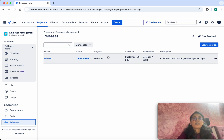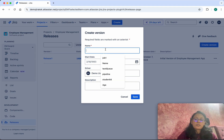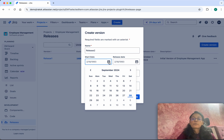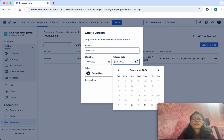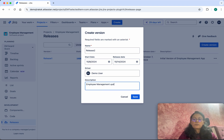The status is unreleased and there are no issues in progress. Let's create one more version — I am going to call it Release 2. I'll give the start date as 8th and the end date as 14th. Again for a one-week release, I'll give the description as 'employee management update', then click Save.